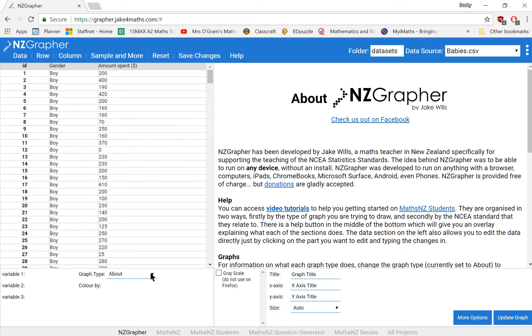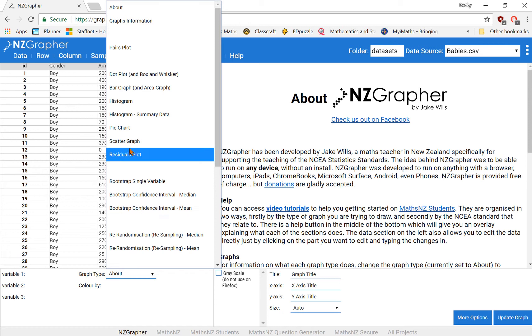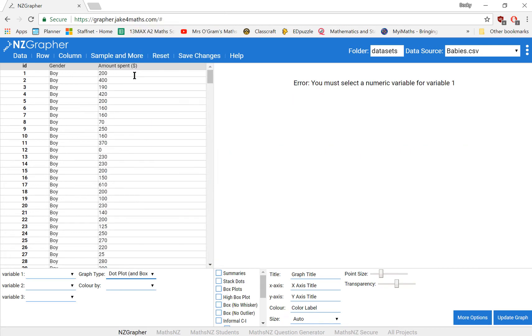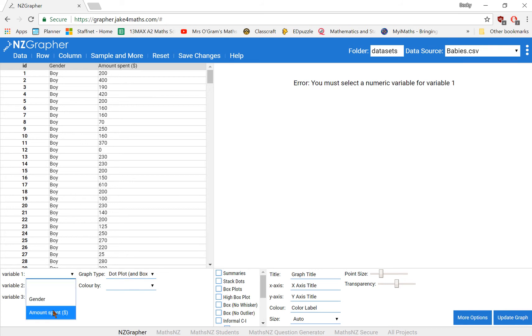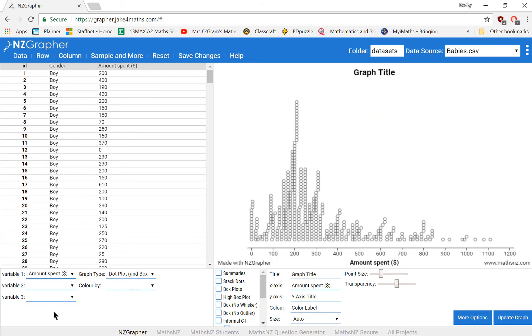So carrying on with this, we want to be able to make a dot plot with a box and whisker graph. So we select that from our graph type, then we have to tell it which variables to do that on. So we're going to go for amount spent. And here we have a dot plot of all of the data that we've just input into our graph.